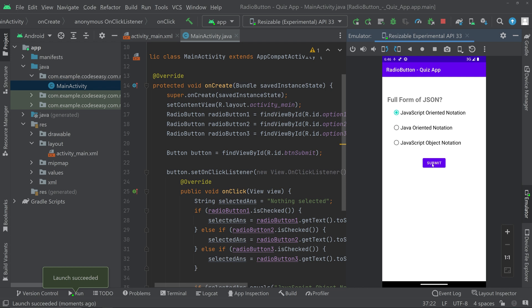Now if you try to submit with option one selected, you can see 'Wrong Answer' because the first option is not the correct one. Set the third option and click Submit — you can see 'Correct Answer'.